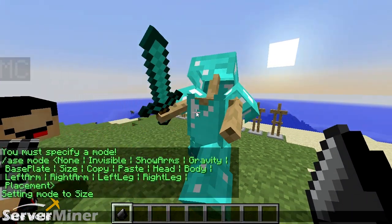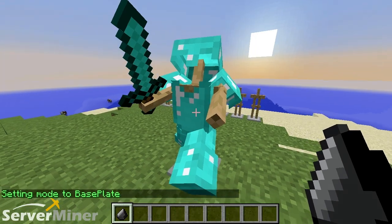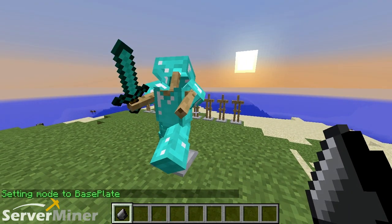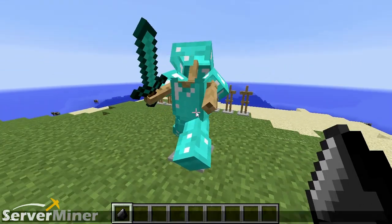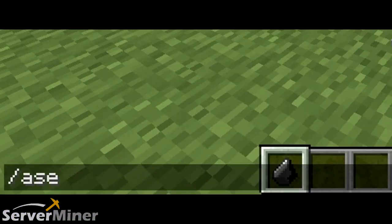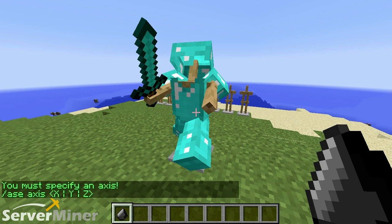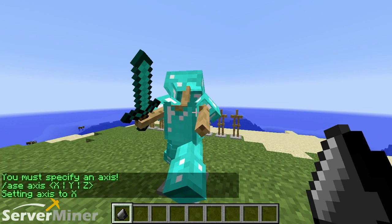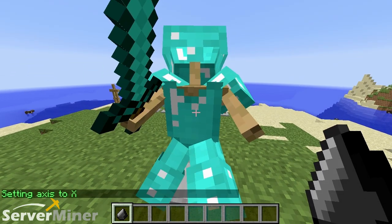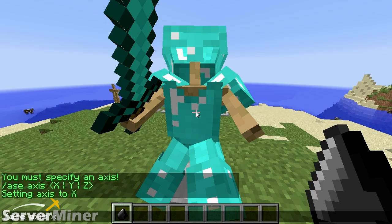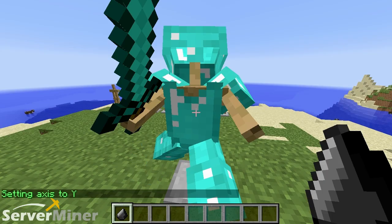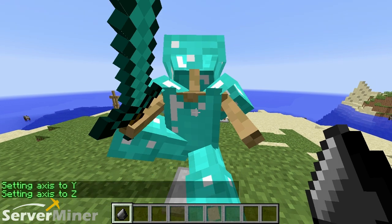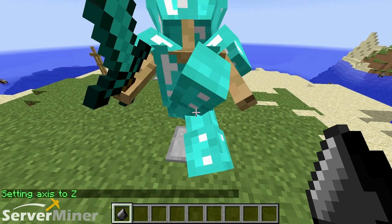These different modes work the same way. So if you put base plate, for instance, you can basically toggle whether he has a base plate. I have entered into right leg mode. The next command is slash A-S-E axis. If you click enter, you can see the different options, which is X, Y, and Z. We're going to go with X — that puts us in setting to the X axis. When we alter the right leg, it's changing it on the X axis. We can change it to Y or Z axis, and now his foot is in his face.